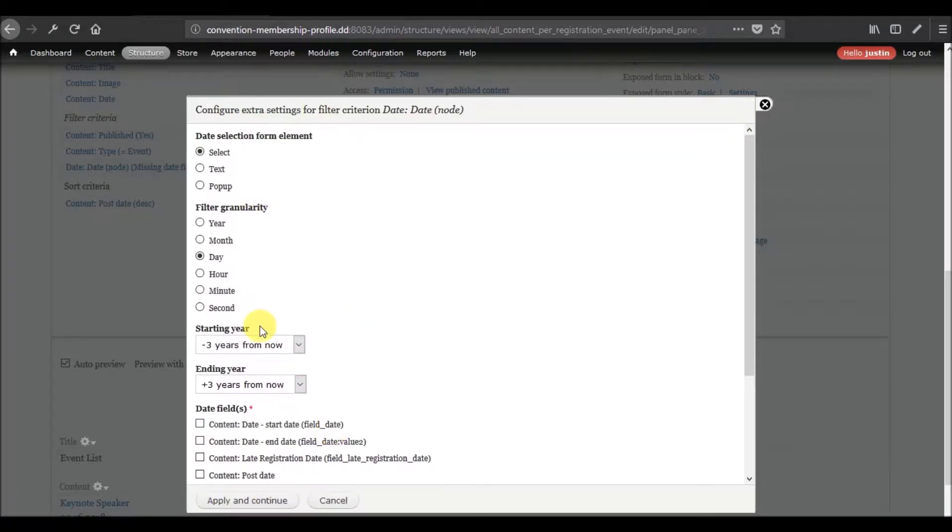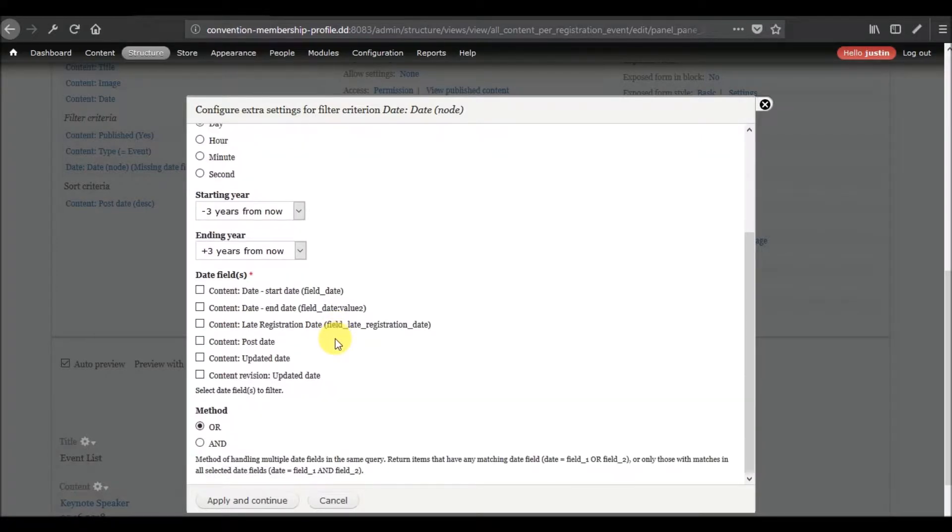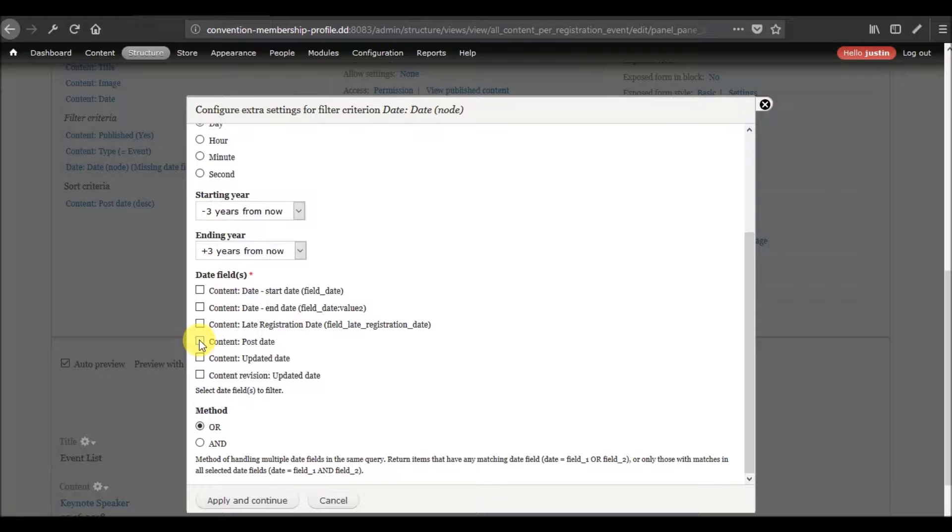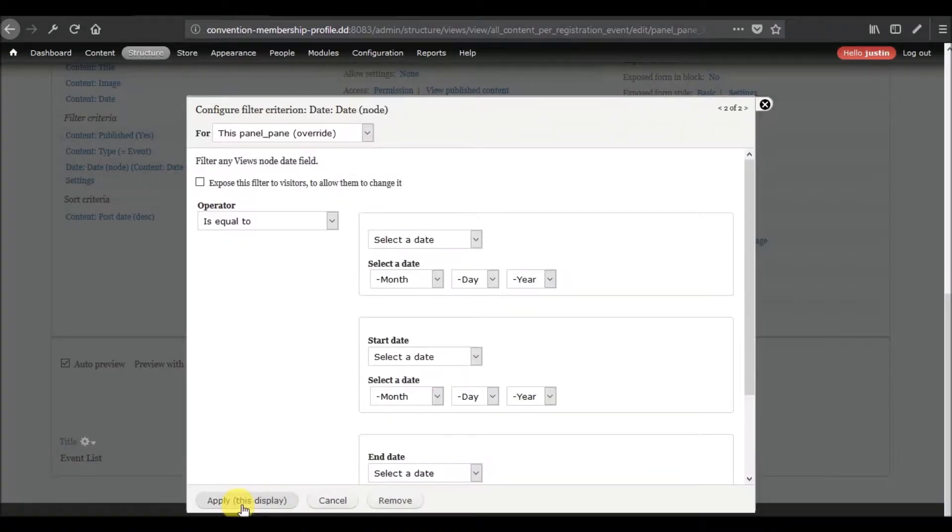I'm going to try that more generic one. We have some options here we need to address. This filter granularity comes into play on the next screens depending on whether you intend on exposing this or not. I think we can kind of leave all this alone. It's asking us on this node what date fields are we talking about. We could say post date but that's not accurate. We want to actually do the start date of the field that I named date. Yeah, that's exactly what we want. We'll click add and continue.